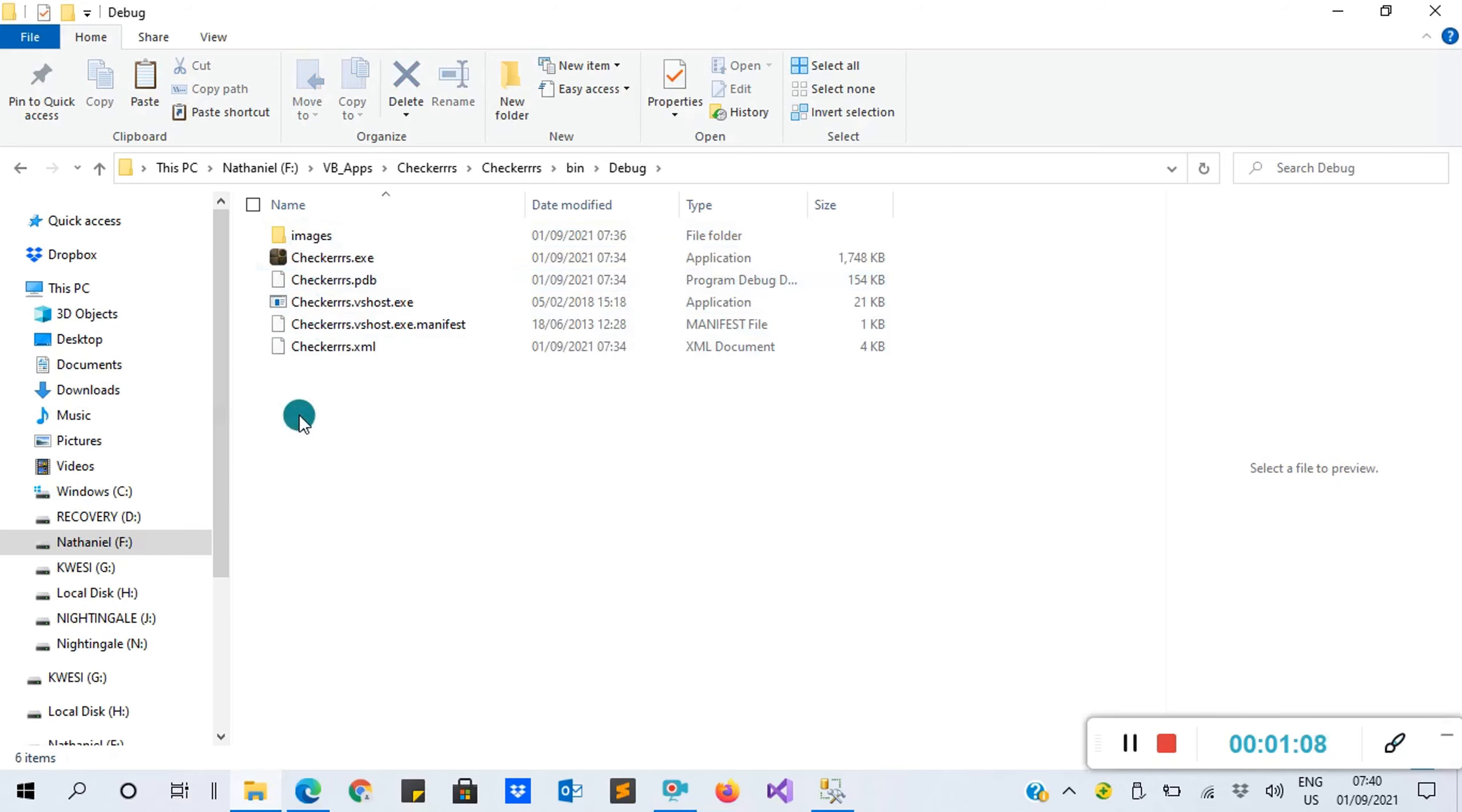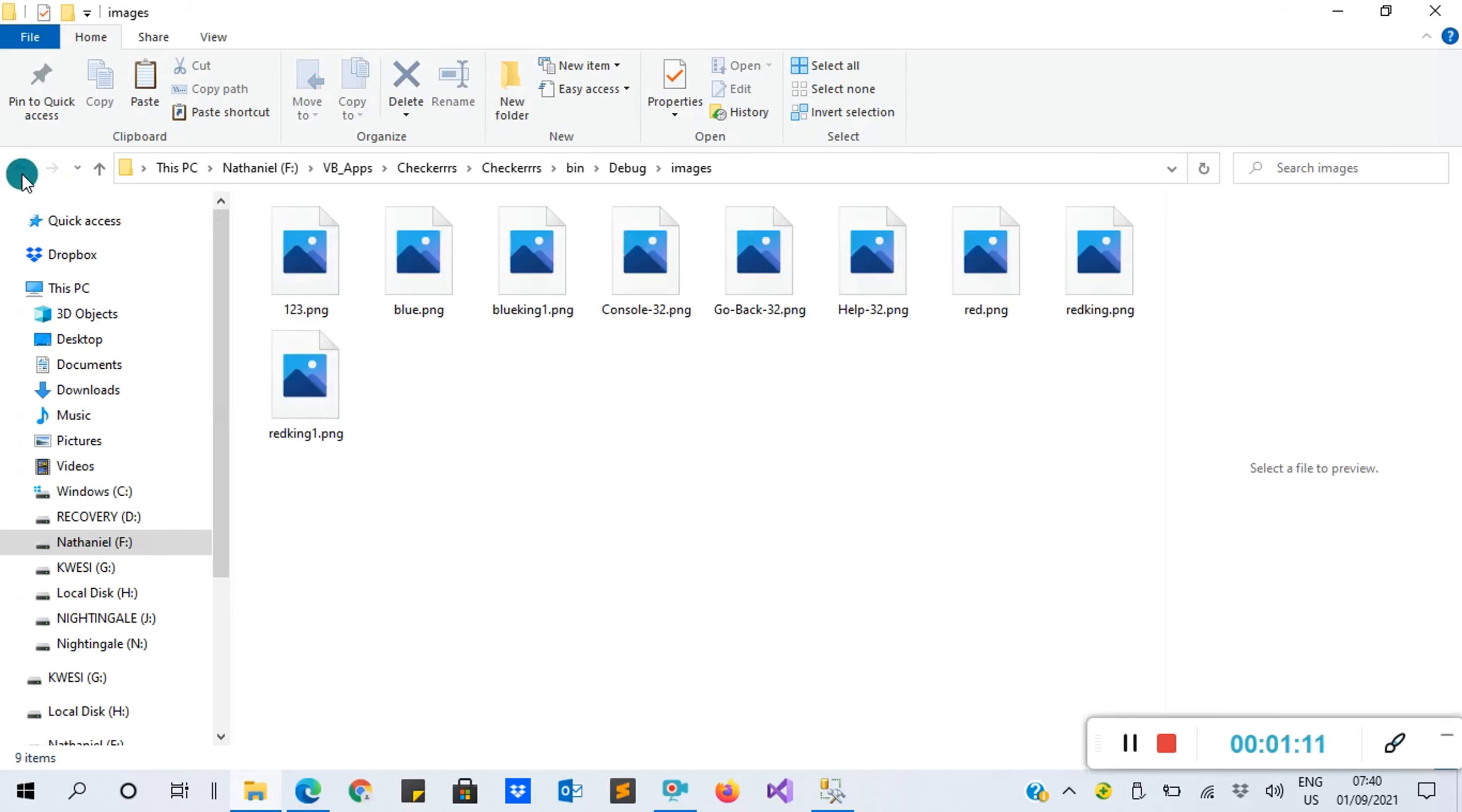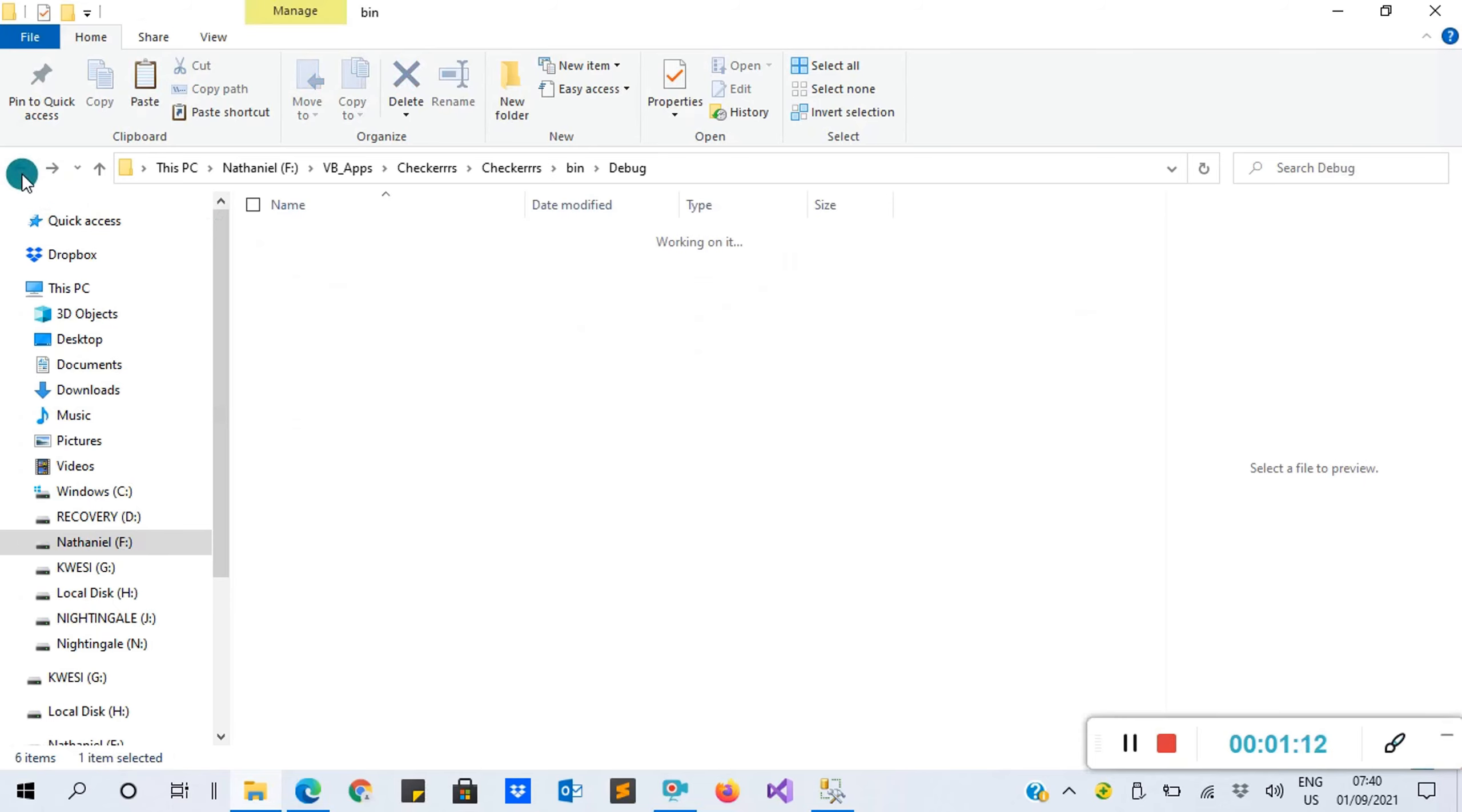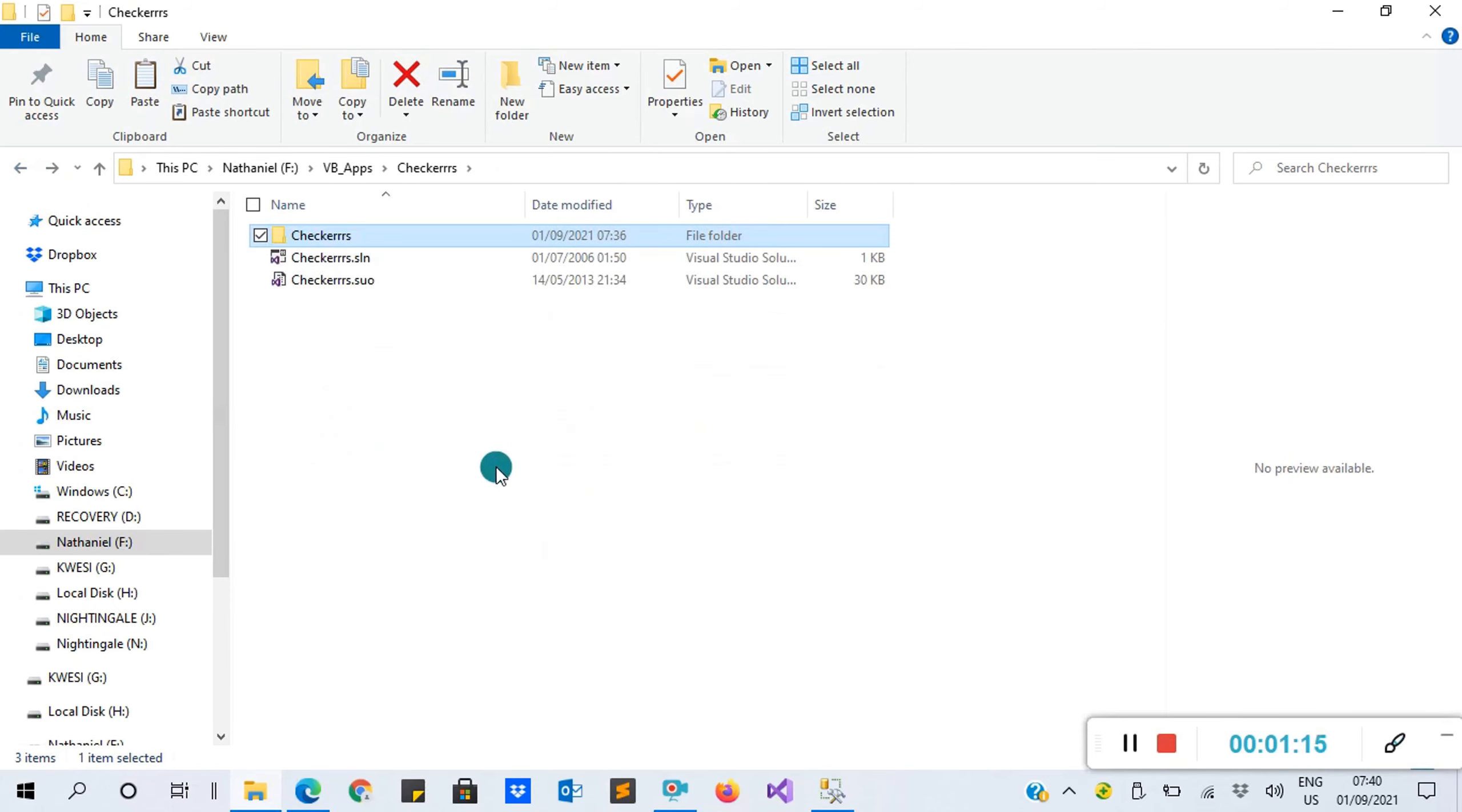I've already extracted my file. You click on this folder to open the project. Click on Checkers, you see all the codes here. Click on bin, then back, and you see everything here - the images, everything is here.